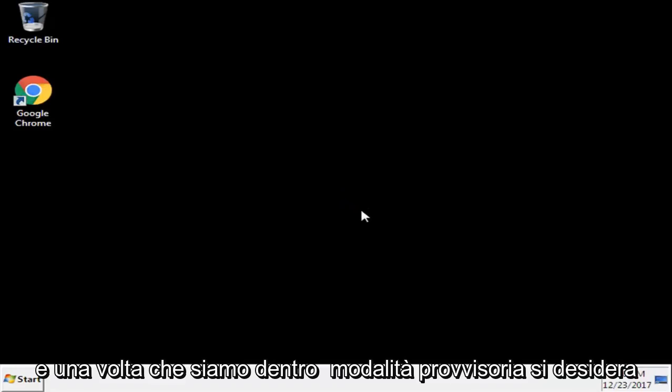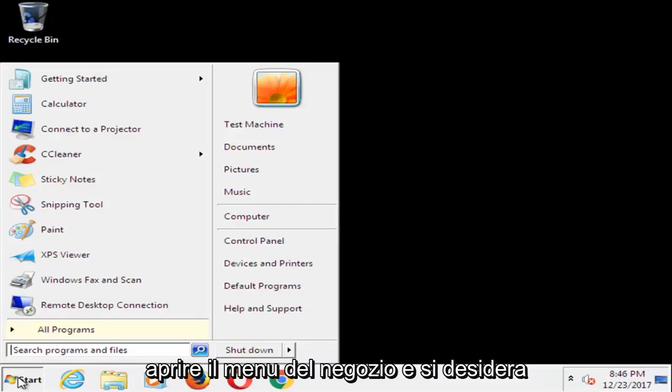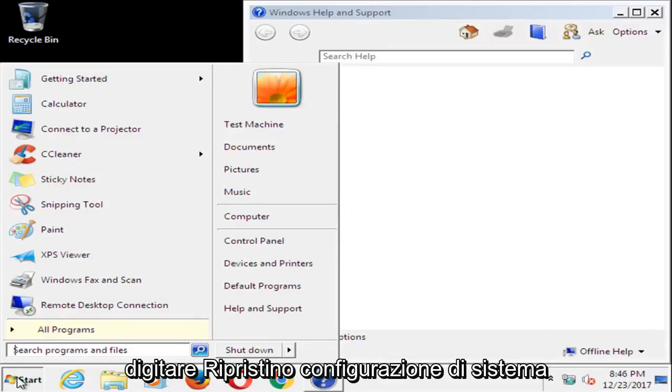And once we're in safe mode, you want to open up the start menu and you want to type in system restore.